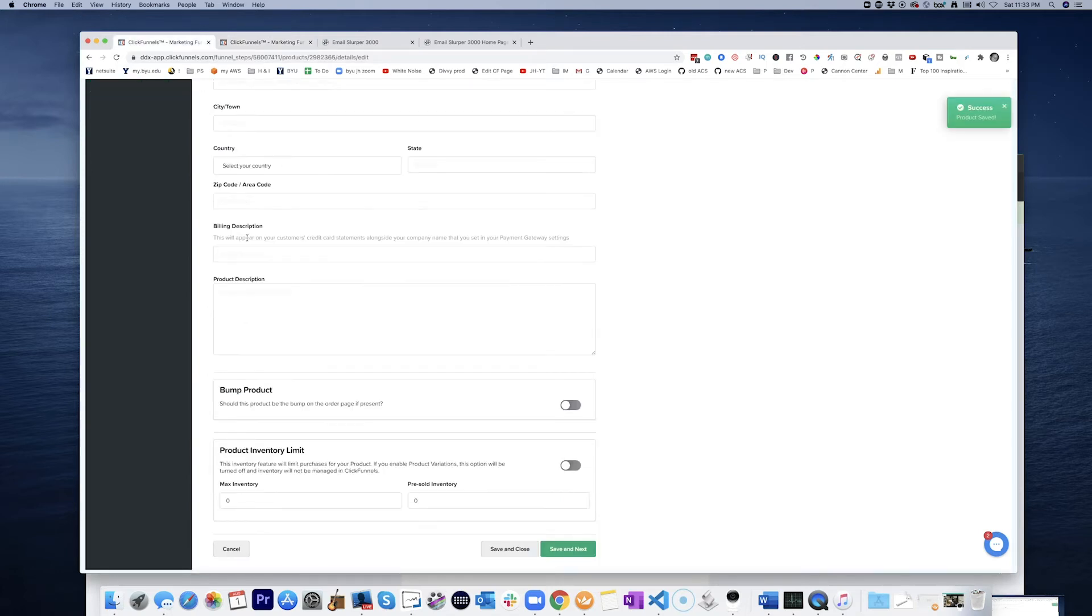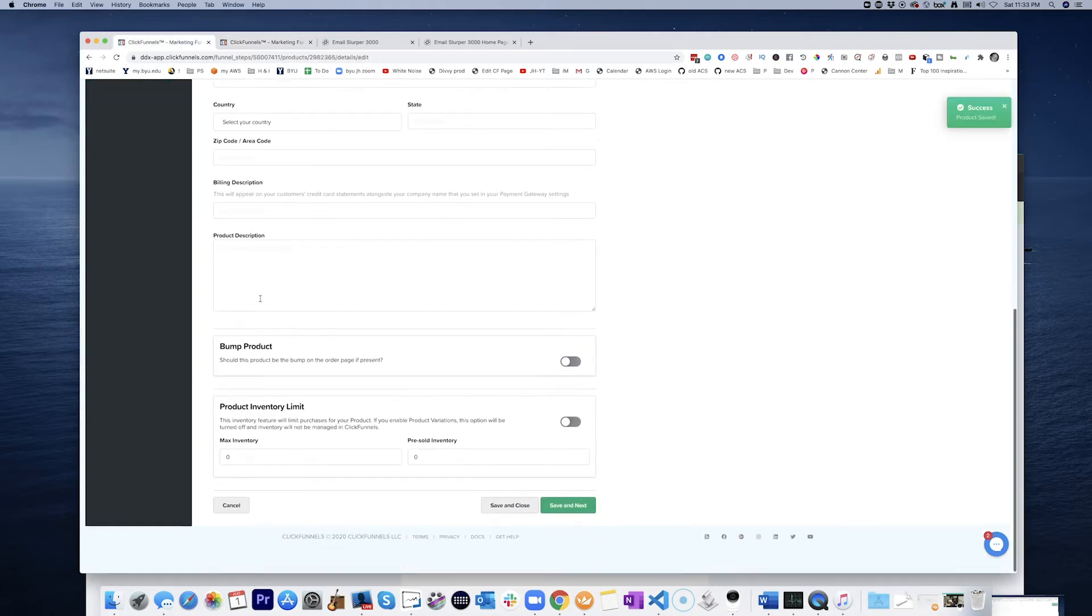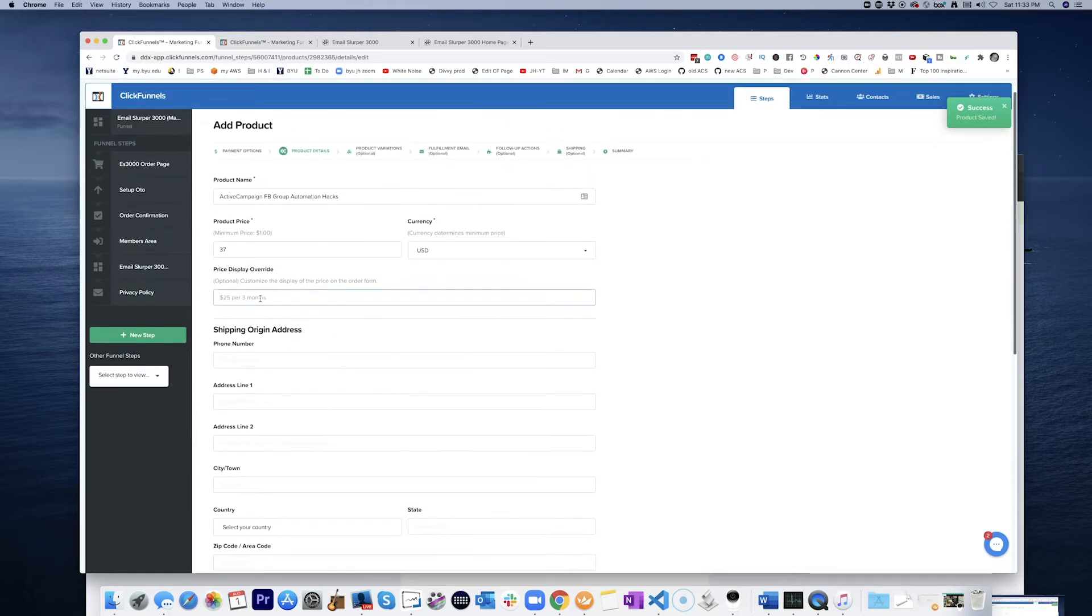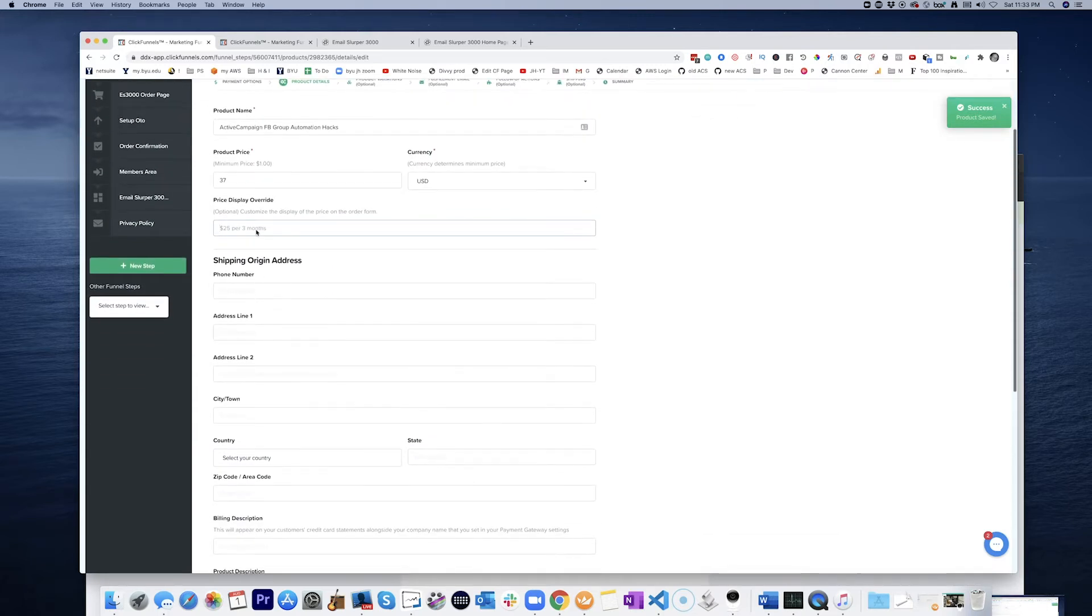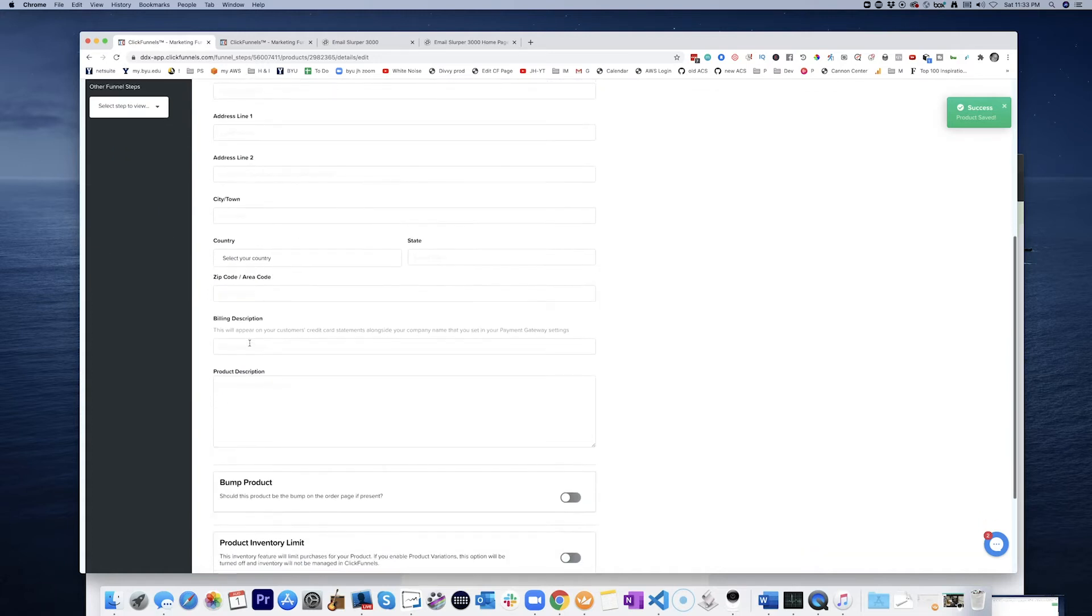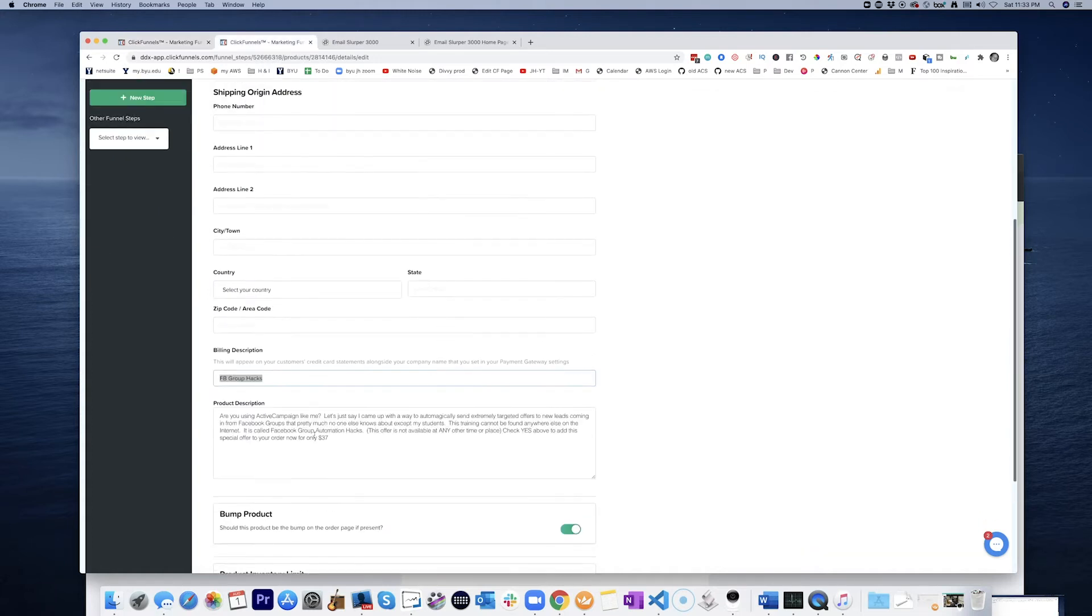So then we'll put that here as the billing description. Product description is that.